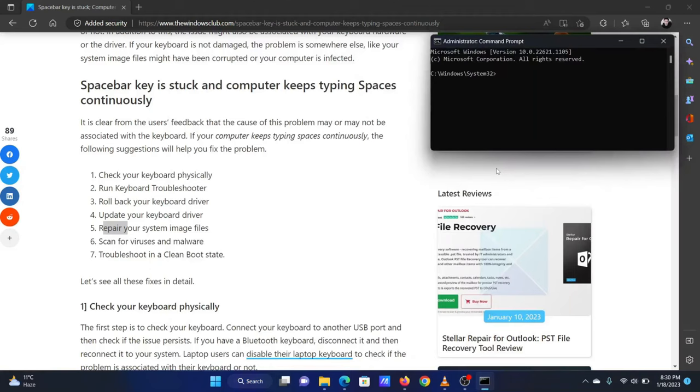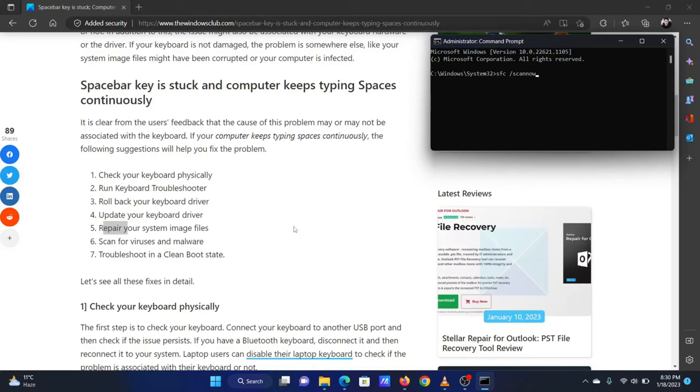In the elevated command prompt window, type the command sfc /scannow and hit Enter to invoke the SFC scan. Reboot the system once the scan is completed.